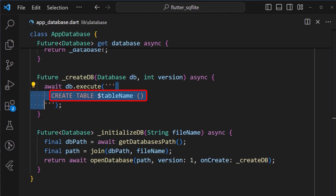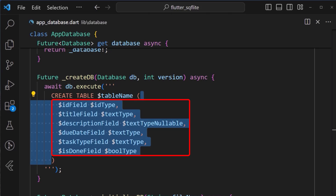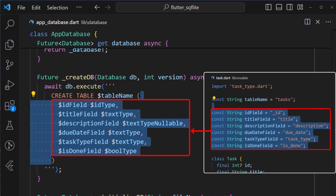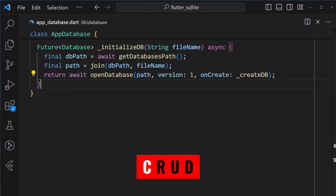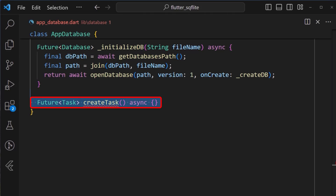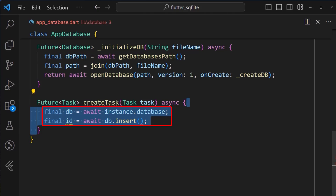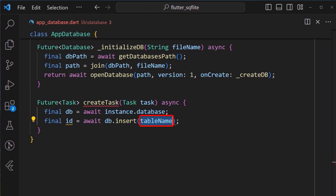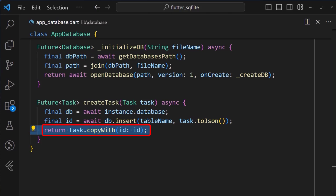Now let's add our CRUD functions, starting with the C for create. We'll define a createTask method which takes in a task argument. Inside it, we get the database instance, which we can then use to call the db.insert method to add a new task item to the table. Inside the db.insert method, we add the table name and the task we want to create using the toJSON method. And finally, we return the updated task object with the ID gotten from the db.insert method.